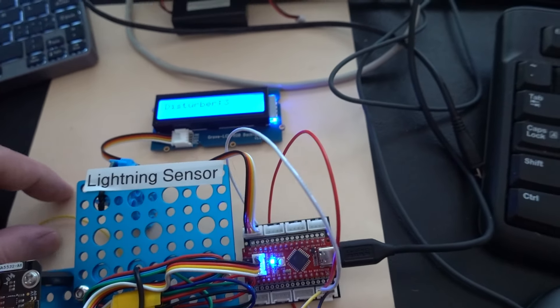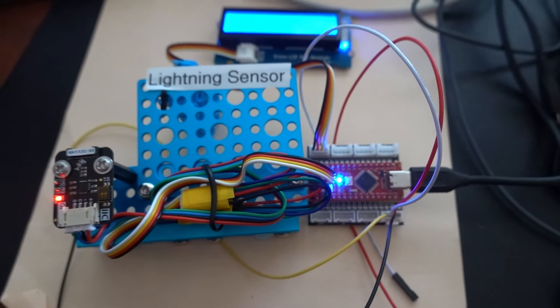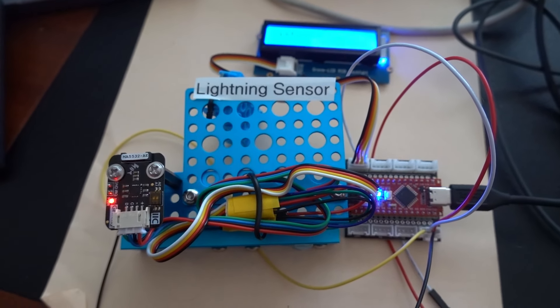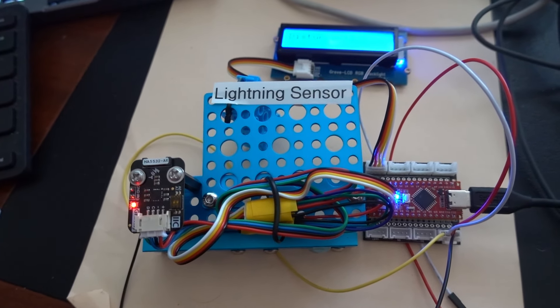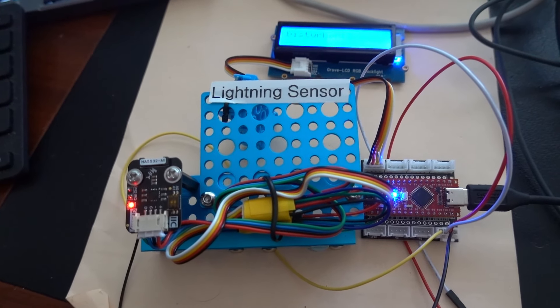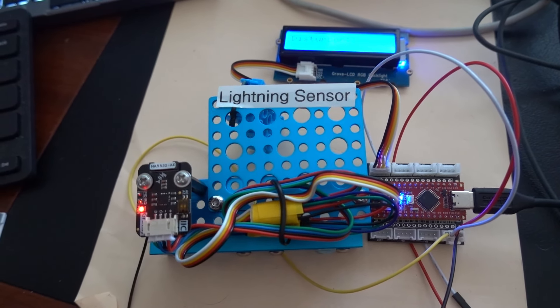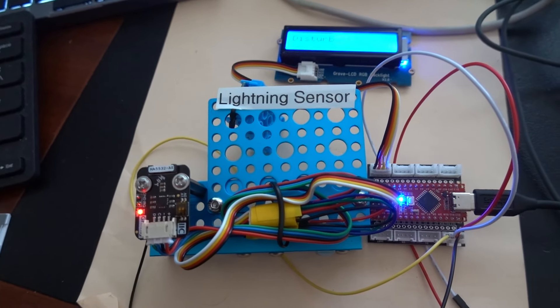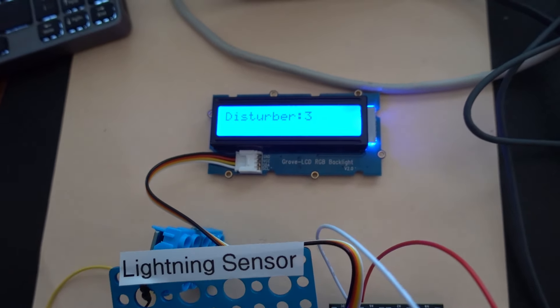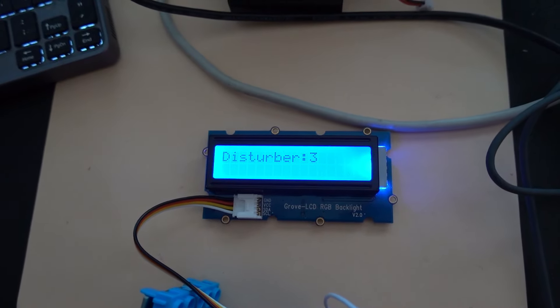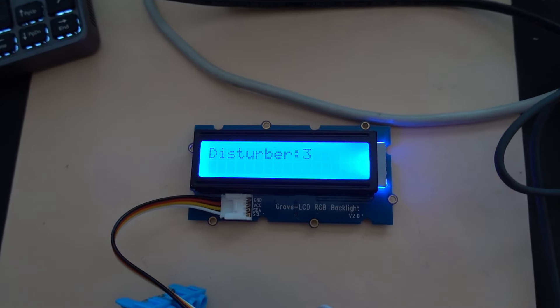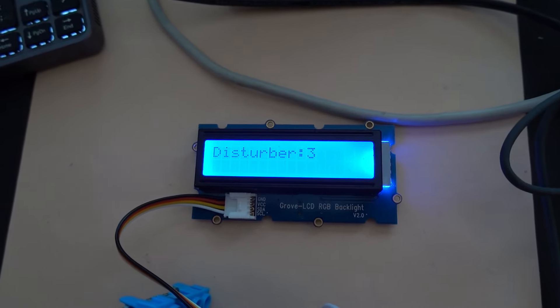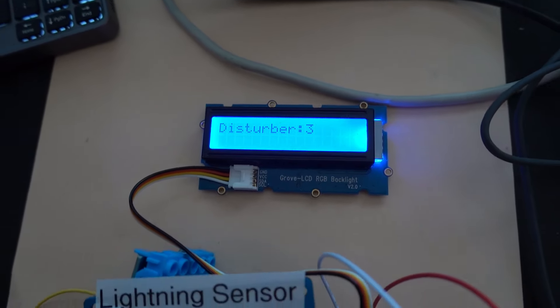And the yellow wire here connects to port D2. So even a small electrical disturbance, such as switching on the light can actually cause a small count. But it does distinguish between a lightning strike and electrical interference or noise. So at the moment, it's showing the result on a RGB LCD, and the disturbance at the moment from electrical noise, or small electrical impulses, is three, since I switched it on about five minutes ago.